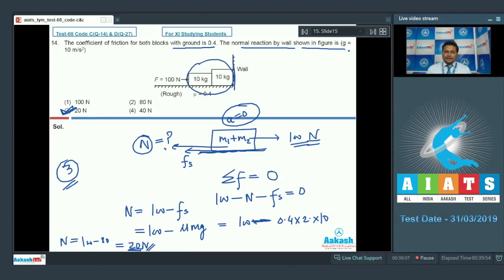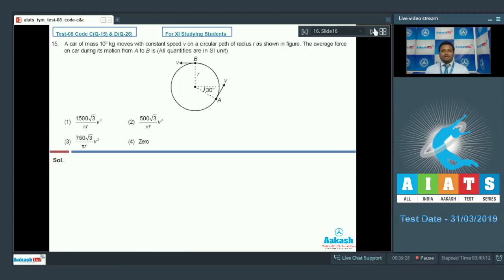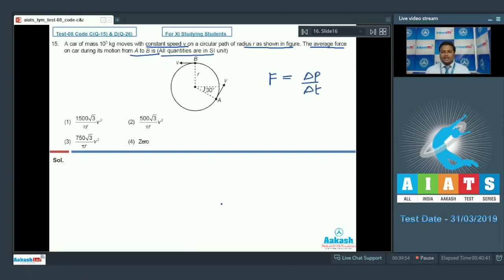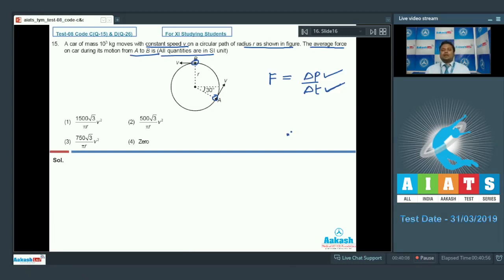Here is question number 15. A car of mass 1000 kg moves with constant speed v on a circular path of radius r. The average force on the car during the motion from A to B will be what, given all quantities in SI units? The average force equals change in momentum divided by time. We need to calculate the change in momentum and the time taken from A to B.